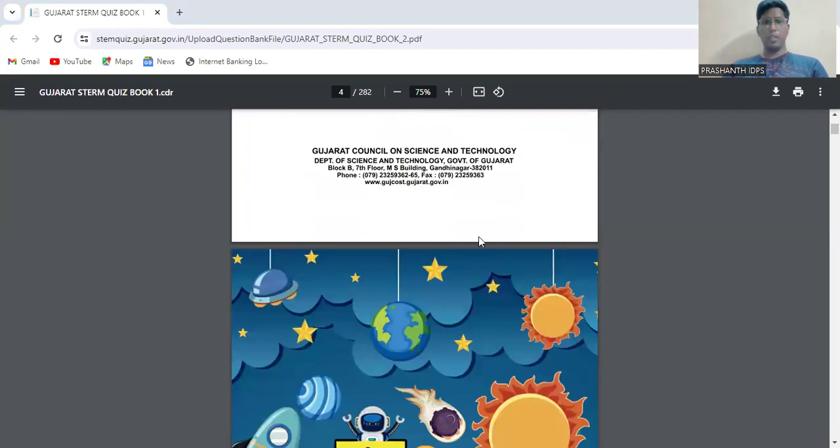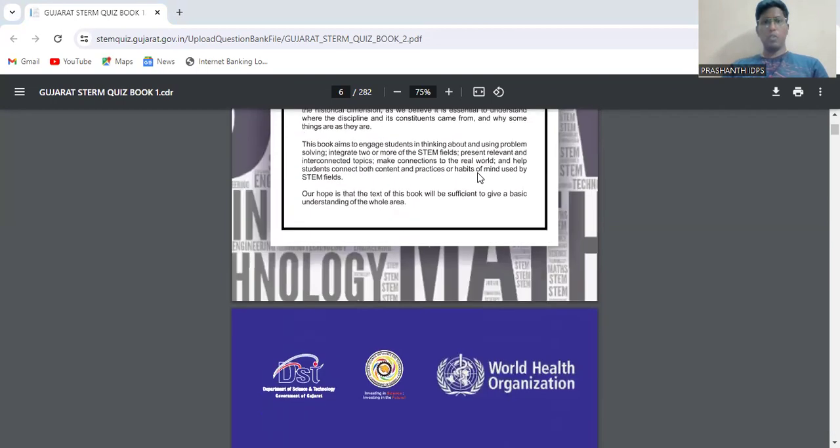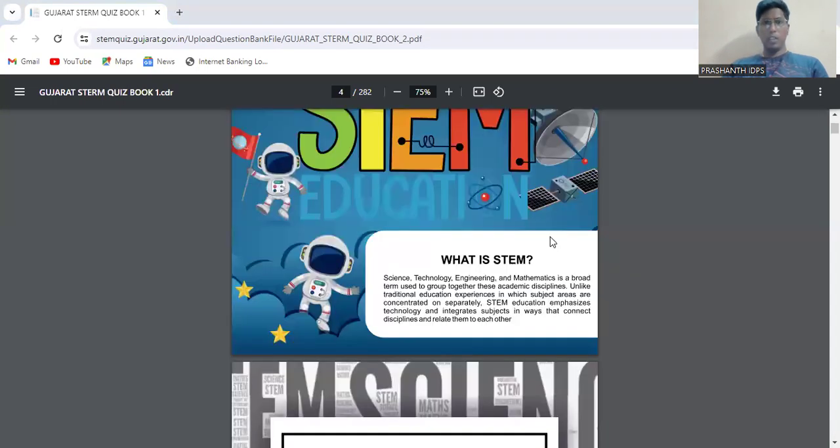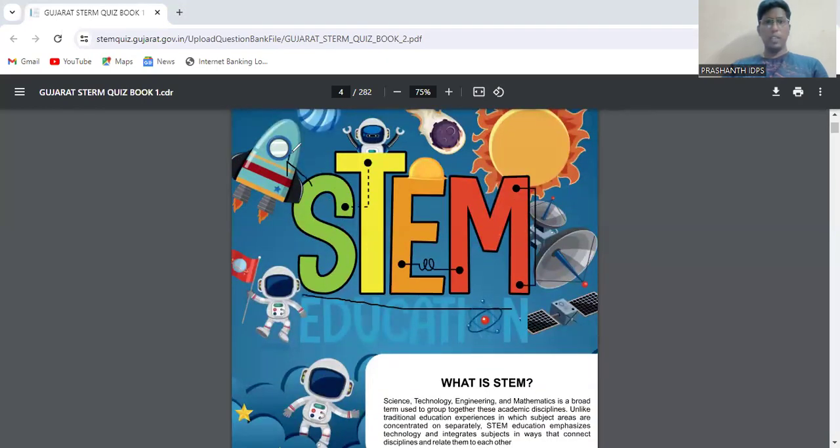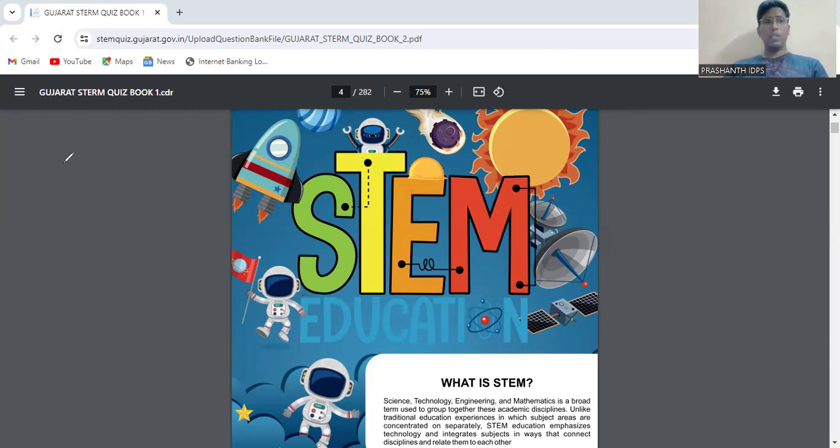Four chapters which are going to be covered during the competition. The name is STEM, which stands for Science, Technology, Engineering, and Mathematics. There are different types of questions from each subject.